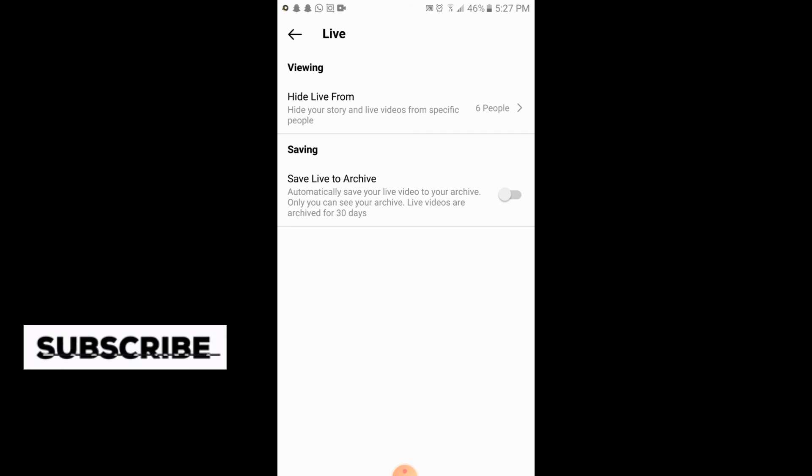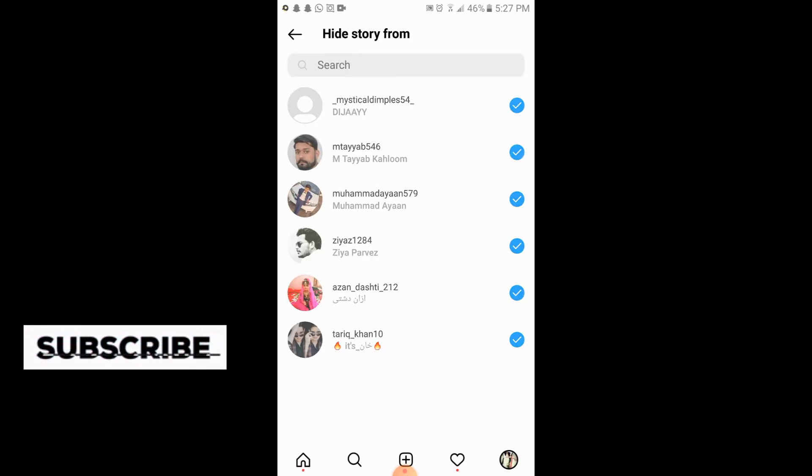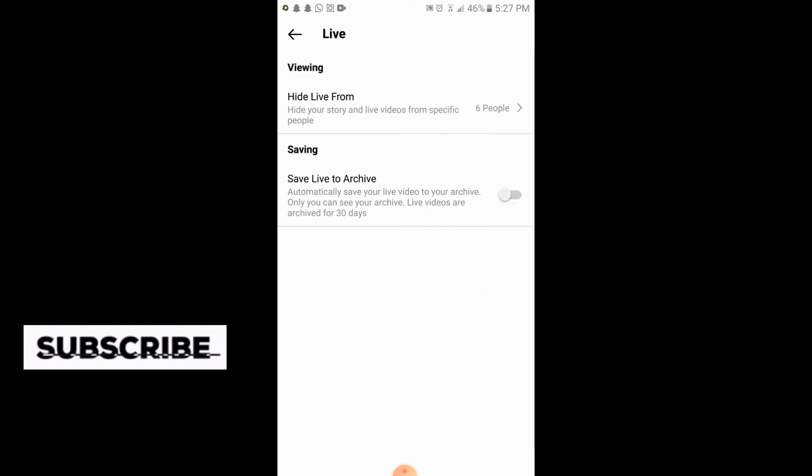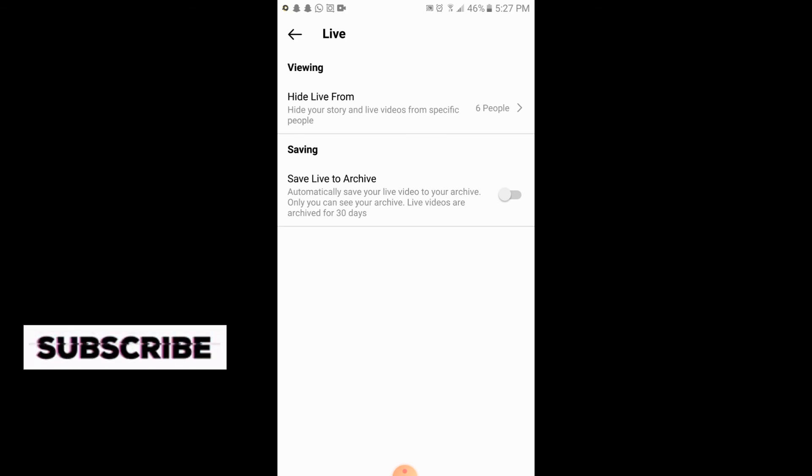And these six people have been added which cannot see the live which you have on your story. So this is the simple process of hiding your live from your viewers on Instagram. If you like the video please subscribe our channel for more informative videos. Thank you.